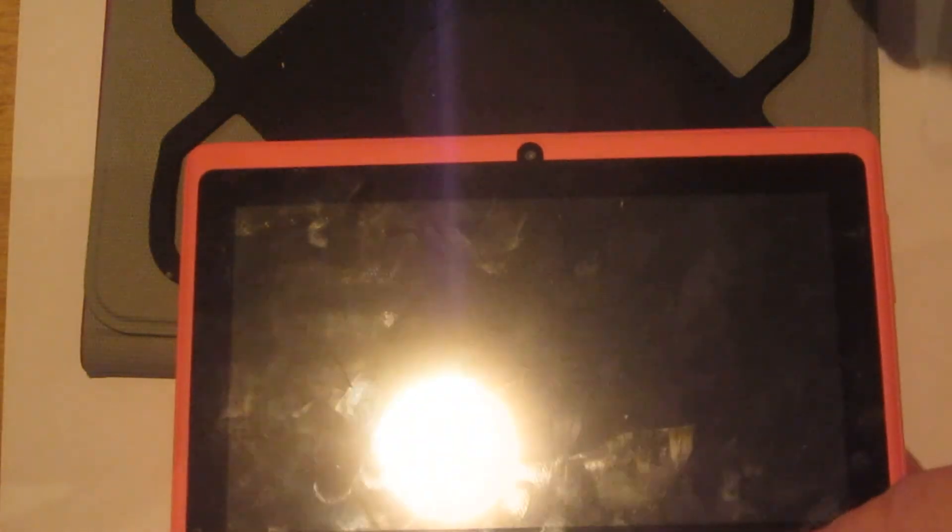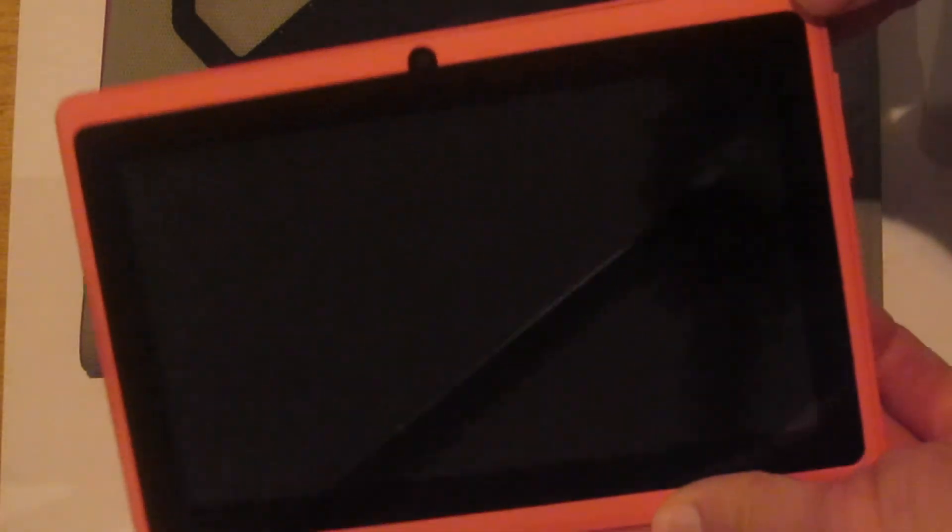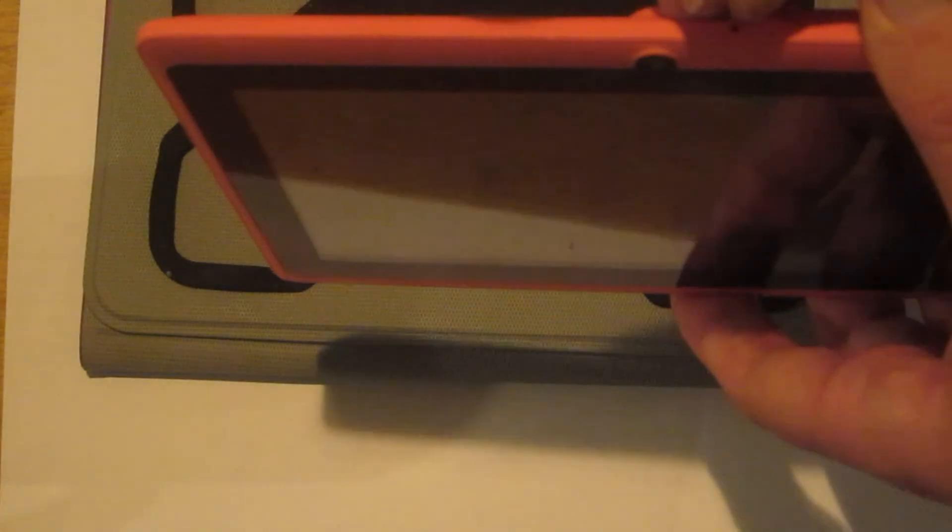Anyway, so now if you have problems with your devices locking up, you know how to reset them. Oh, this is Dr. Janes, and thanks for watching.